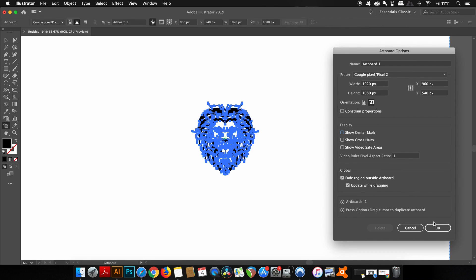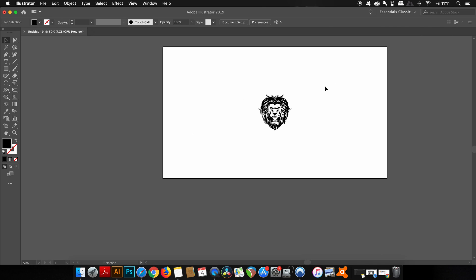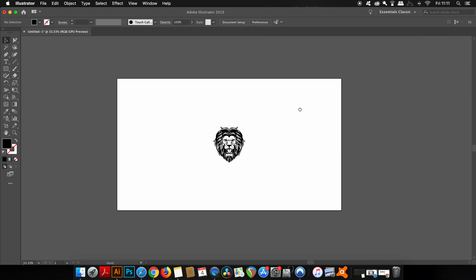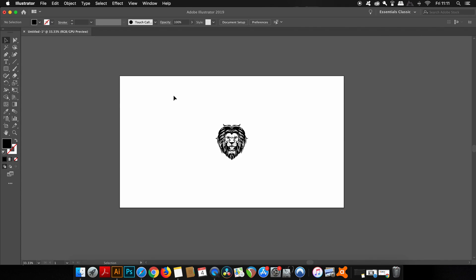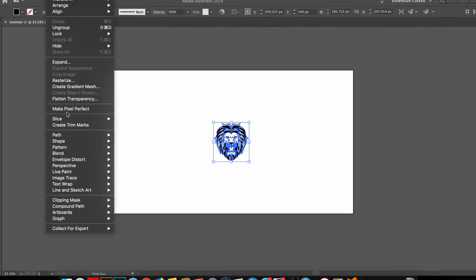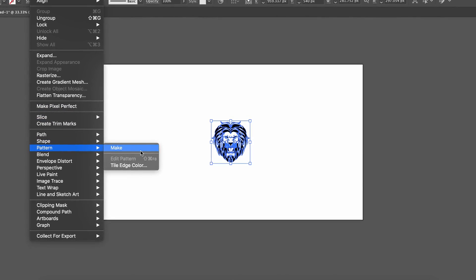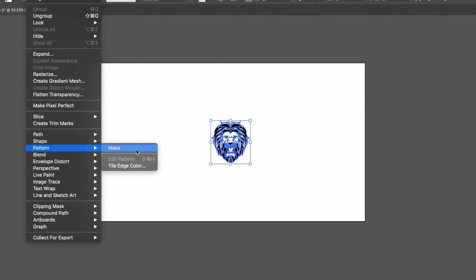So how do we go about making these patterns? How do we generate our graphics into really neat and useful patterns? Well, firstly, select your graphic, then come up to Object and then Pattern and Make.